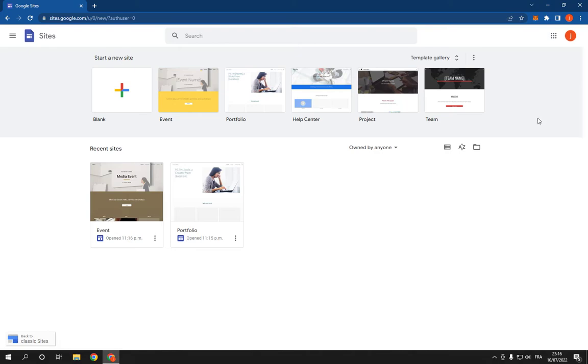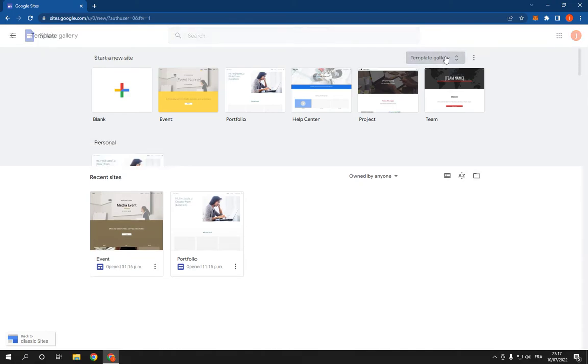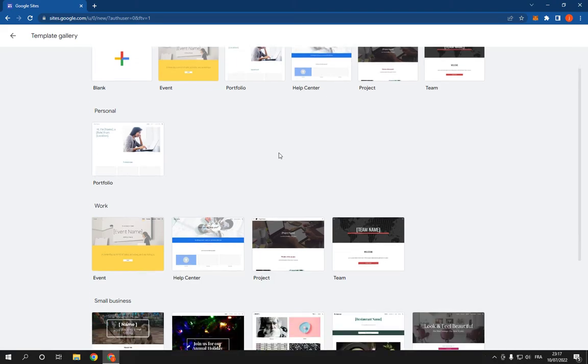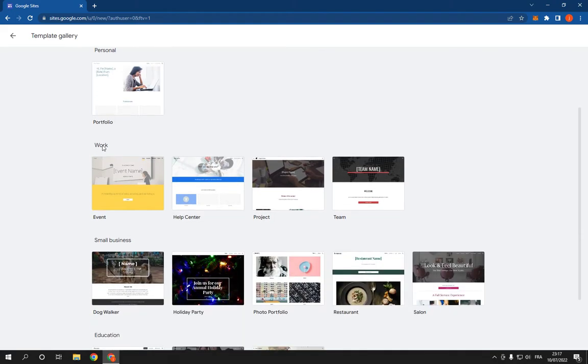It's simple. Just go to the top and click on template gallery right here. After you click on it, it will take you to this page. Now scroll down to this work option.